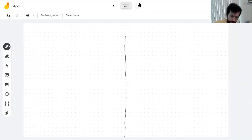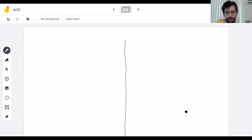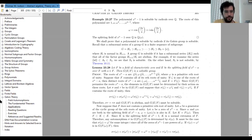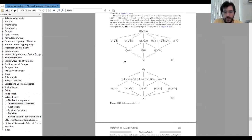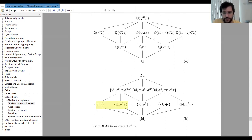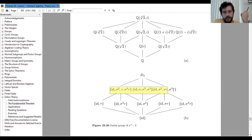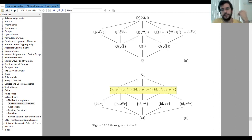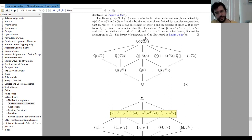Let's look at another example. The book has an example of an extension whose Galois group is D4, the group of symmetries of a square. A square has four reflections, giving four subgroups of order 2, one related to 180-degree rotation, and several other subgroups. It turns out that if you add the fourth root of 2 and i to the rationals, you get this whole great picture.